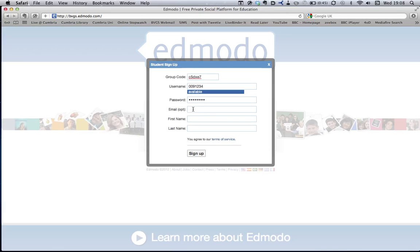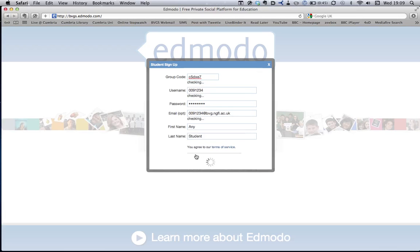You can fill it in with your school email if you want to, but you do not have to. Put in your first name and your last name. Make sure that your names are your full, properly spelt name because that's how your teacher is going to identify you to mark your work. Then just click on sign up.